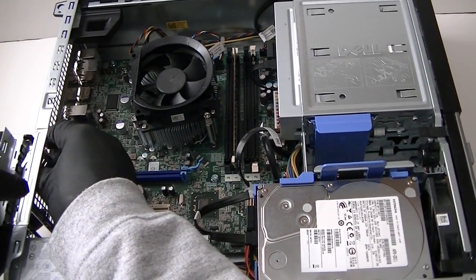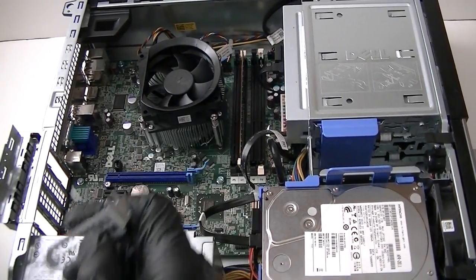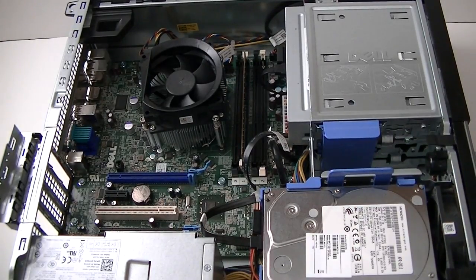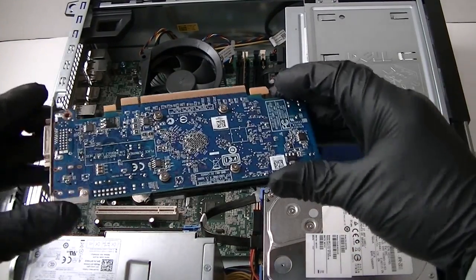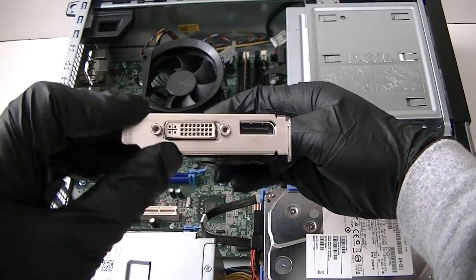I got that removed. And I'm going to install the video card here, a low profile.